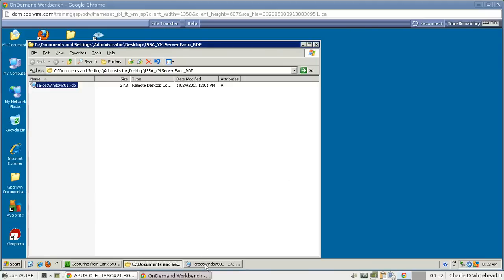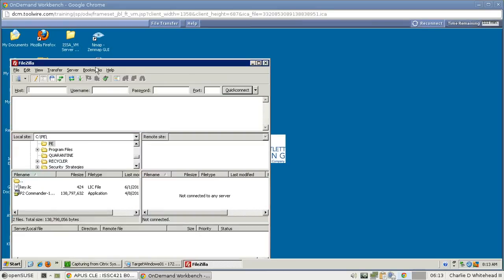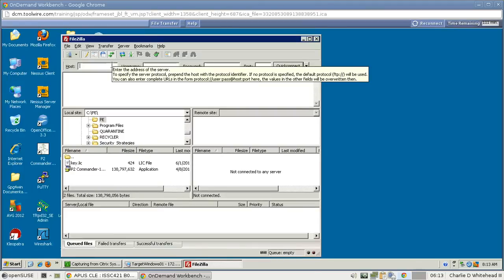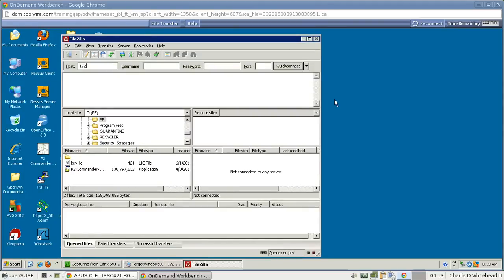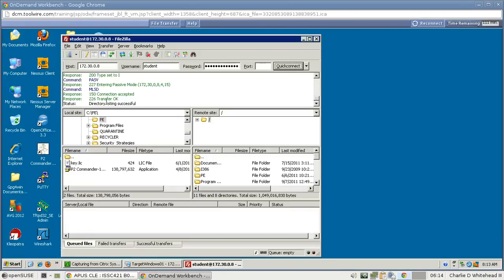Now that we've launched FileZilla Server, let's minimize that remote desktop and come back to our original workstation. Find the FileZilla icon and double-click to bring up FileZilla. In the hostname field type 172.30.0.8, go to the username field and type student, type in the password, use port 21, and then click the Quick Connect button.